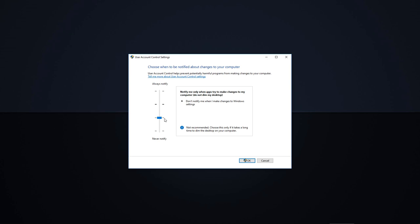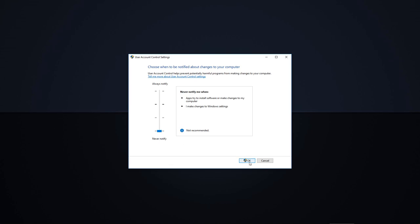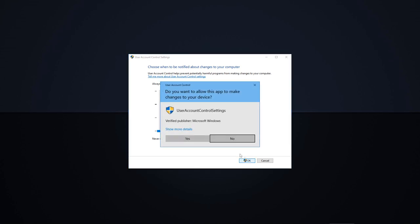You can alternatively set the option to never notify to remove the alert entirely. Be aware that this is a global setting and unless you are an advanced user, I don't recommend disabling it since the alerts can help prevent malware installation.